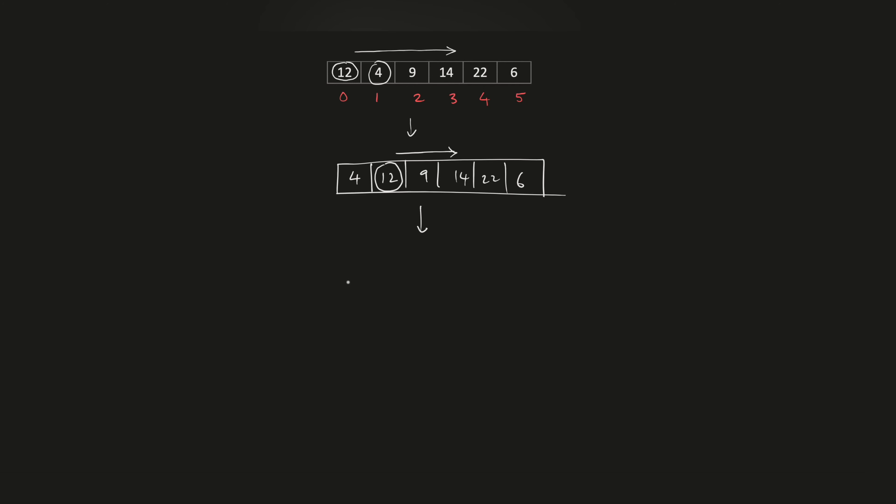So therefore, the values of 6 and 12 are swapped. So 4 stays wherever it was, then 6 takes the position of 12 and 12 goes to the last position.